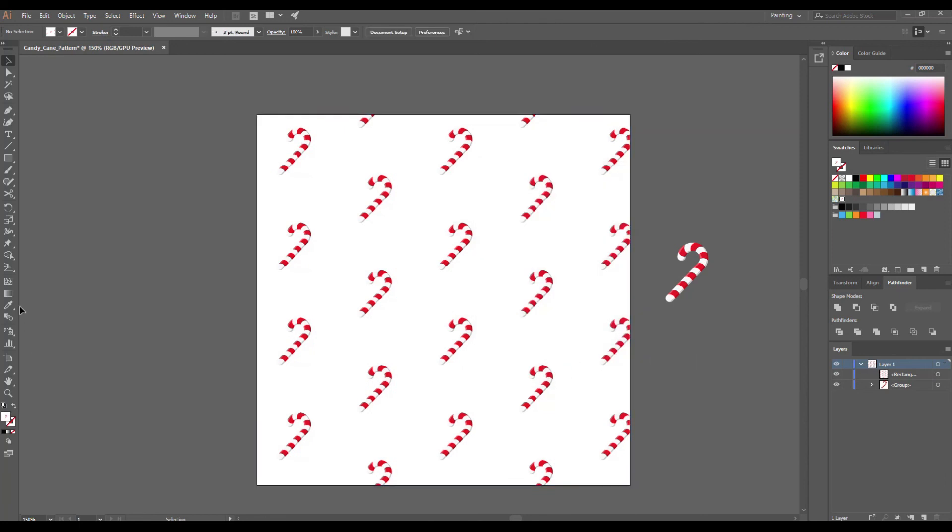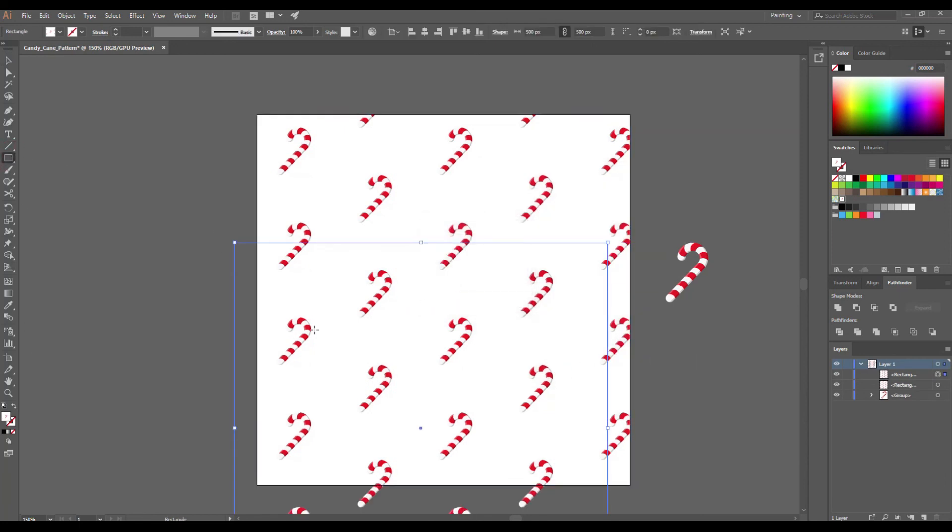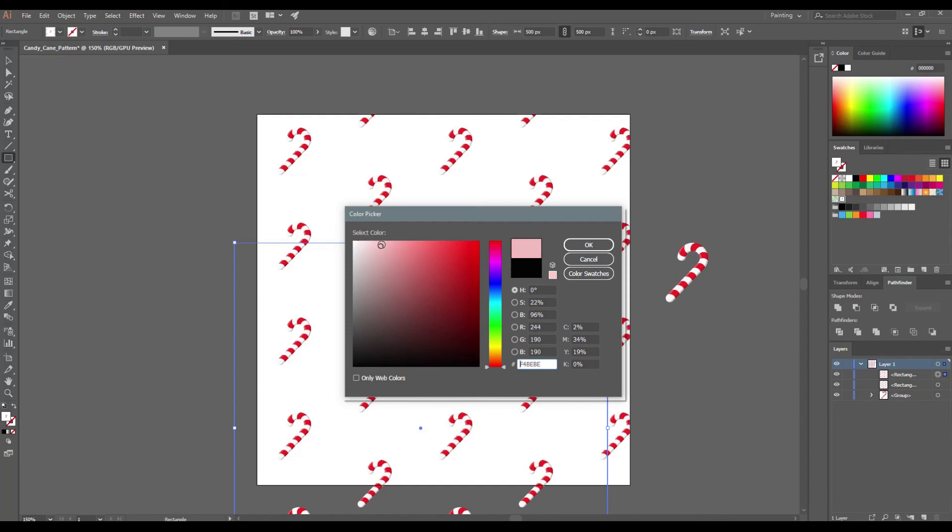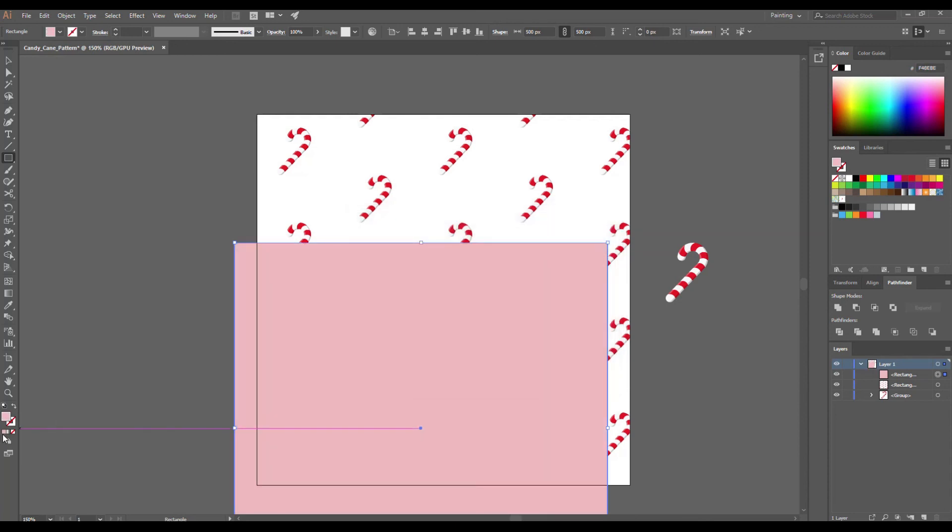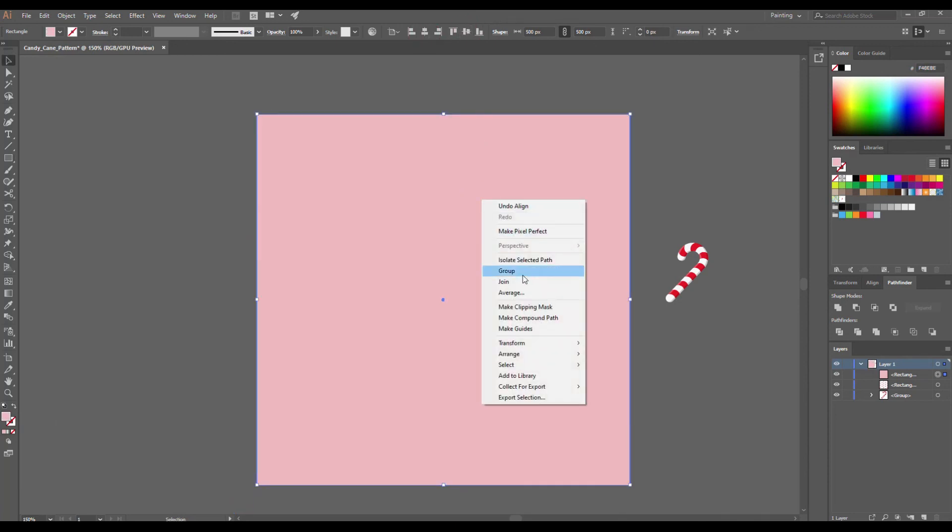And the last step I want to add a background. Select the Rectangle tool, choose the color, and align it. Right click Arrange Send to Back.